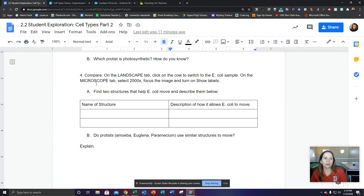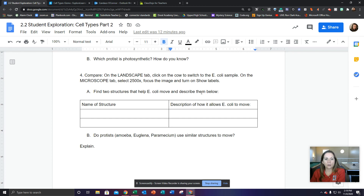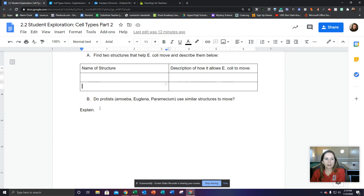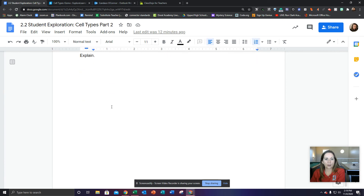Finally, number four, you're going to compare. On the landscape tab, click on the cow to switch to the E. coli sample. On the microscope tab, select 2,500 times, focus the image, and turn on show labels. You're going to find two structures that help E. coli move and describe them.